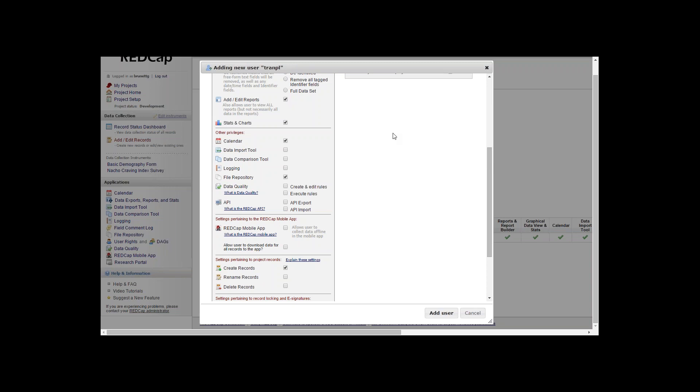Other privileges in the user rights is the calendar, data import tool, data comparison, logging, file repository.